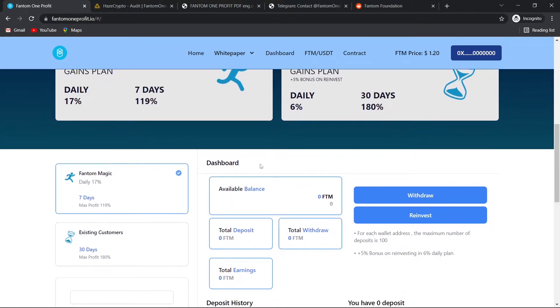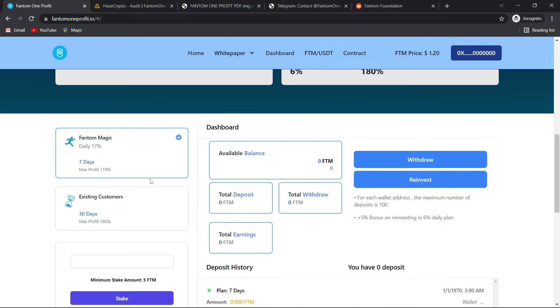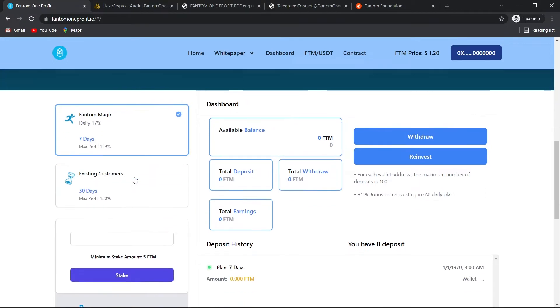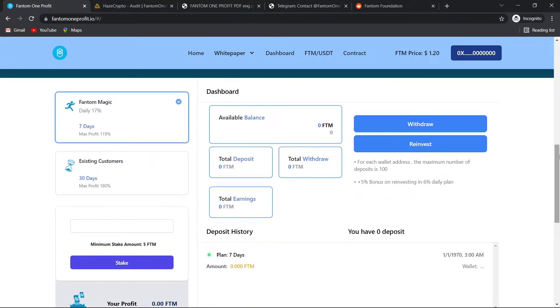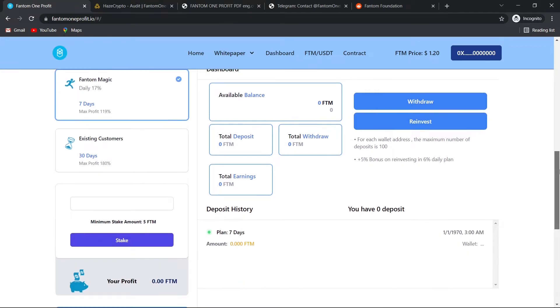Let's move forward. Here we can see our dashboard where you can select which plan you want and then be able to deposit your Phantom.